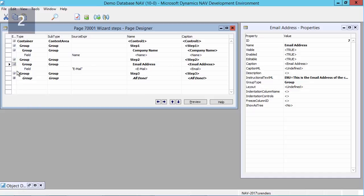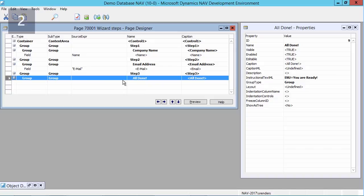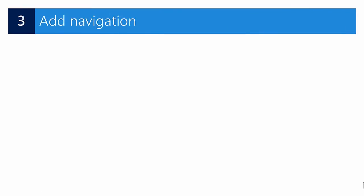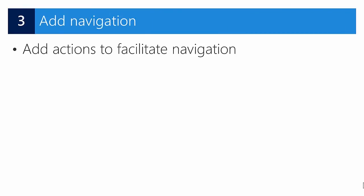I will similarly create subgroups in the other steps. One which contains the email address and another one which contains 'all done', and this does not need to contain any fields. It will be the last step in my wizard.